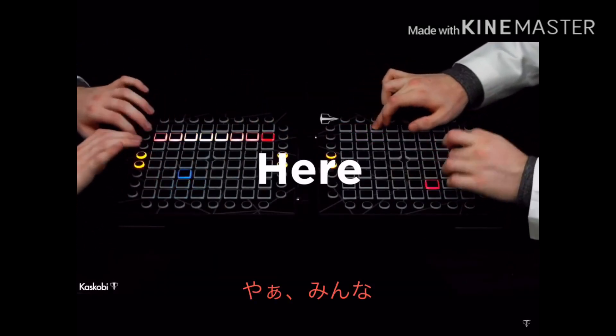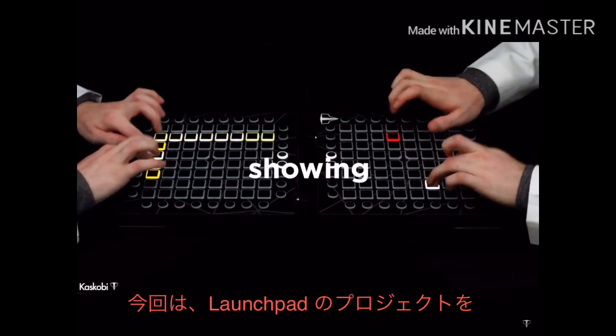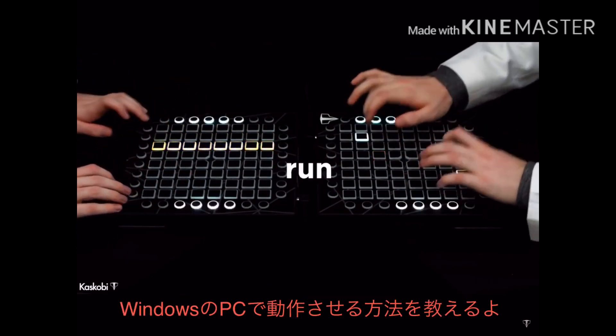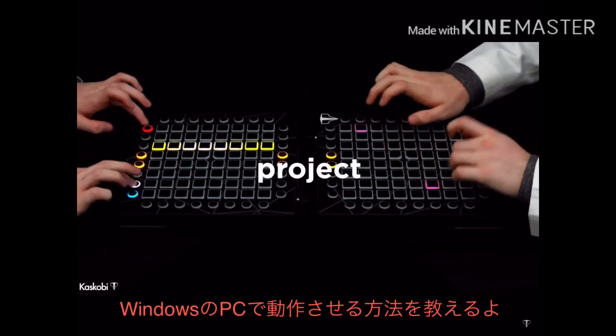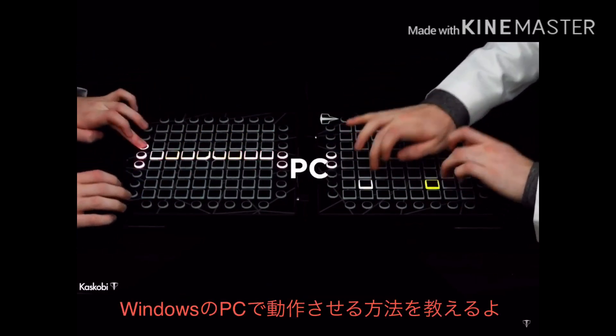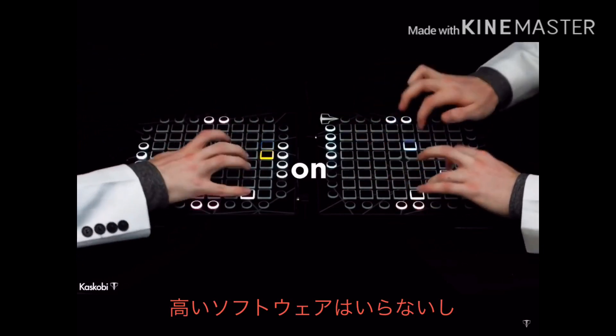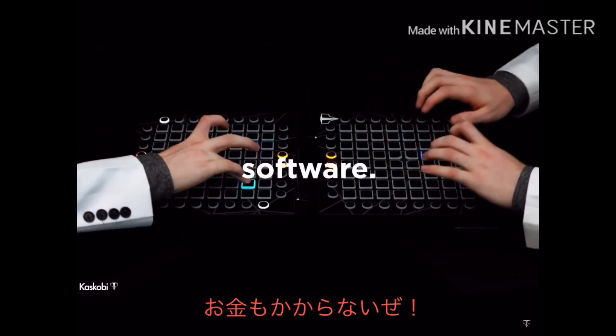Hey guys, Kaskobi here, and today I'm gonna be showing you every single thing you need to run a launchpad project on a Windows PC, without spending any extra money on expensive software.